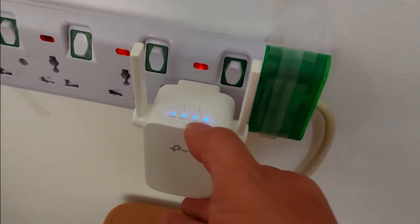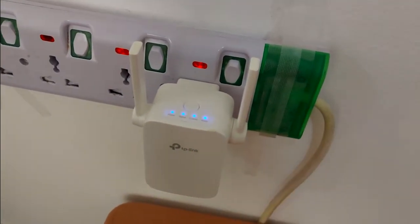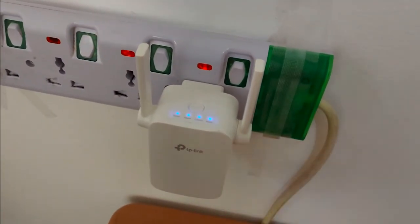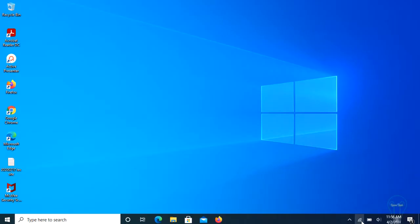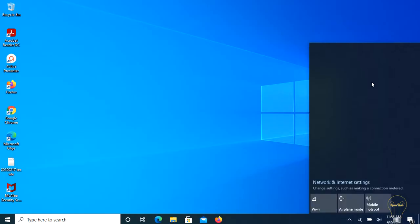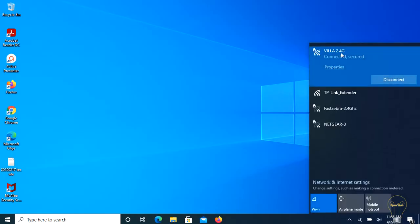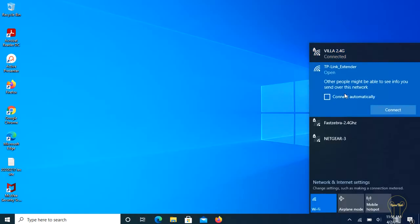Now the device is ready. I will go to my PC and start the configuration. Here on the taskbar below, click the Wi-Fi icon to view available networks. Look for the extender's wireless network, TP-Link underscore extender, and click connect.